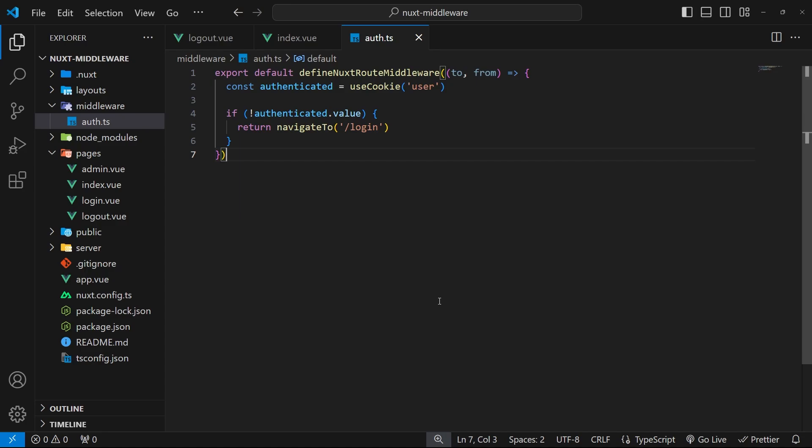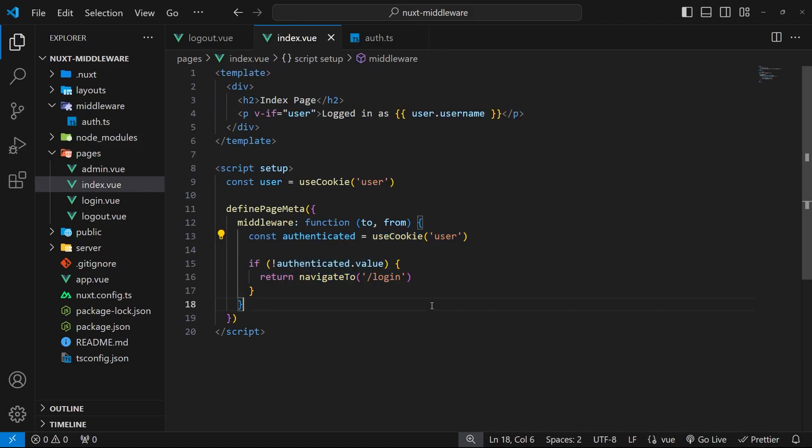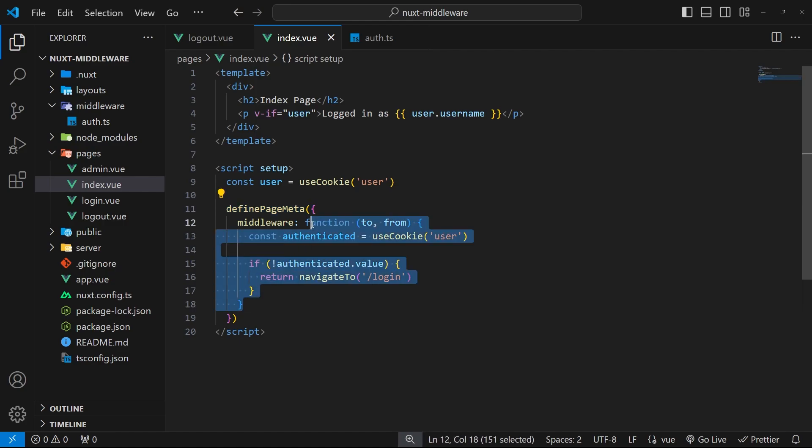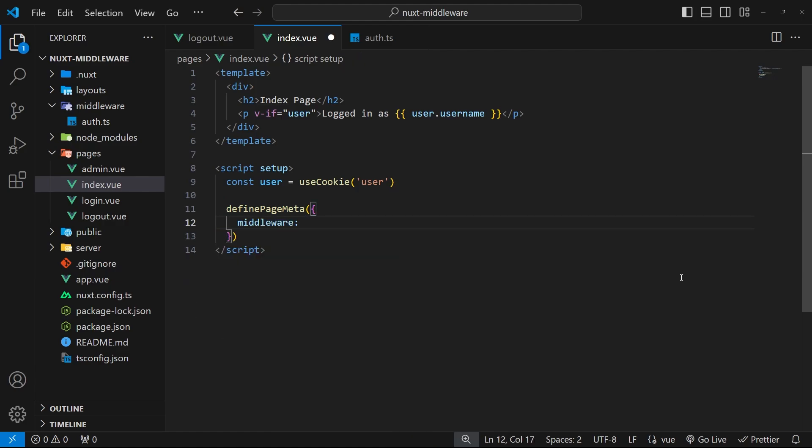All right, so now we've created this external middleware file we can use it inside whatever page needs it. The way we do that is by going to the page and then using this definePageMeta method just like we already have done in the index. And then instead of the middleware property being a function, it can be an array of named middleware functions.